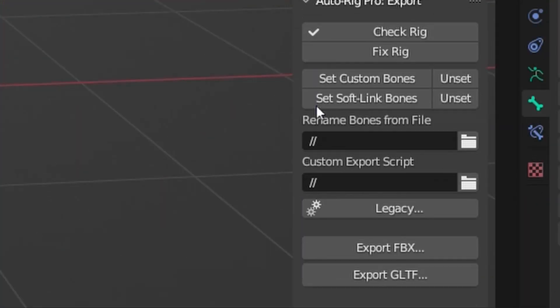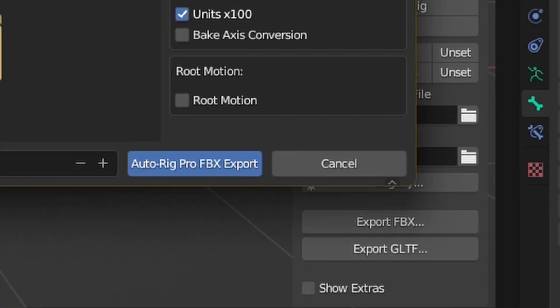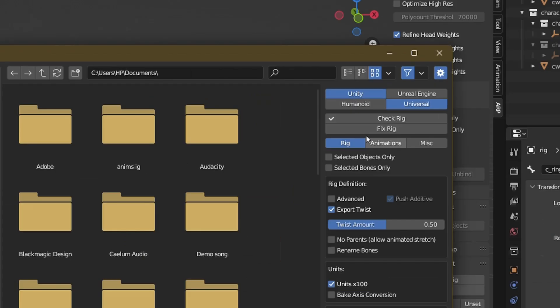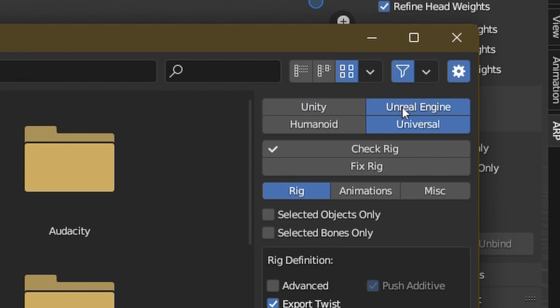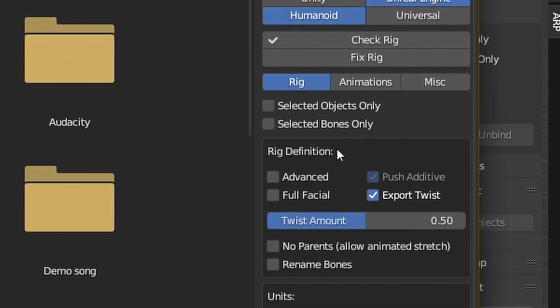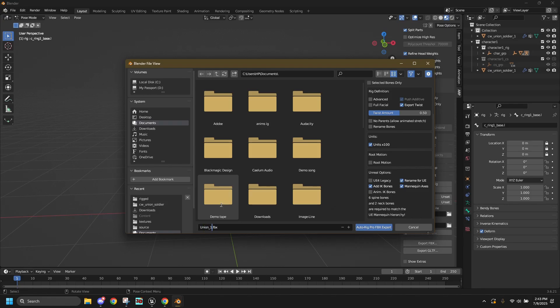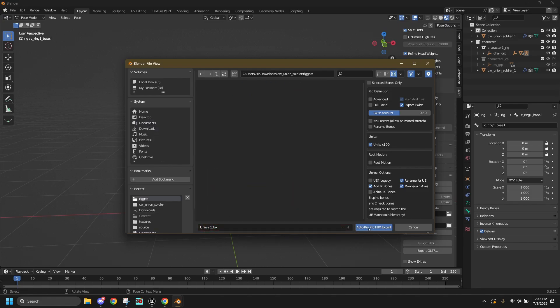Time to export it and put it into Unreal Engine. Click the Export dropdown and select Export FBX. In this window, go over here and select Unreal Engine and then Humanoid. Now scroll down and check these three boxes. Don't ask what they do, just trust the process. Great, give it a name and export it to the desired folder.